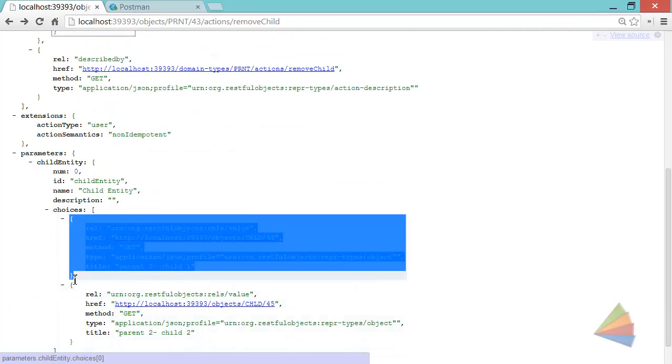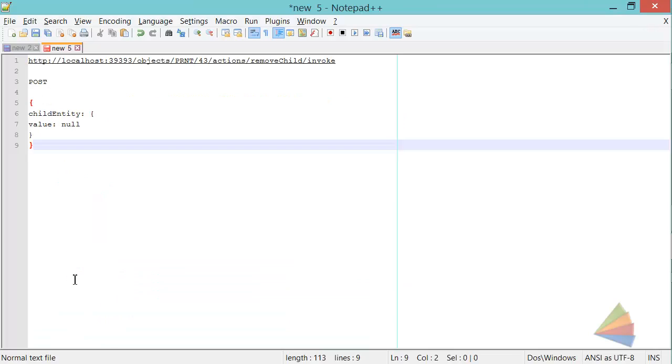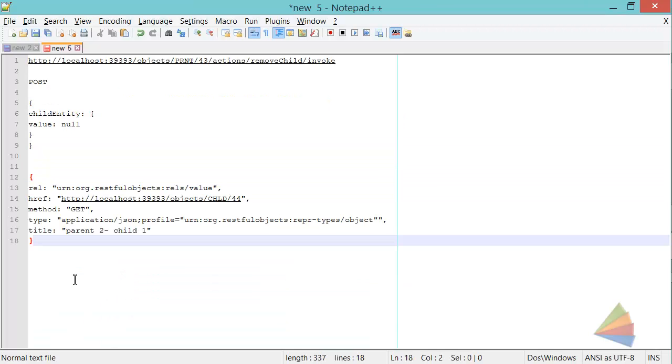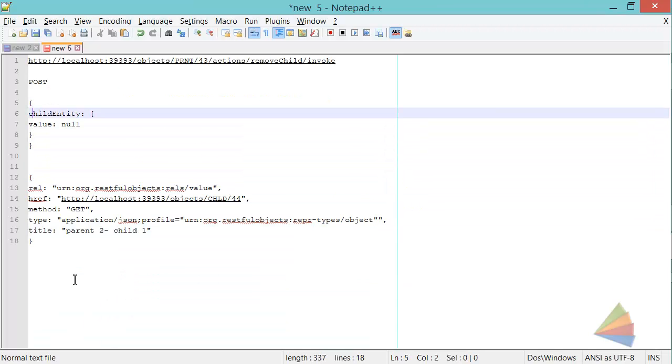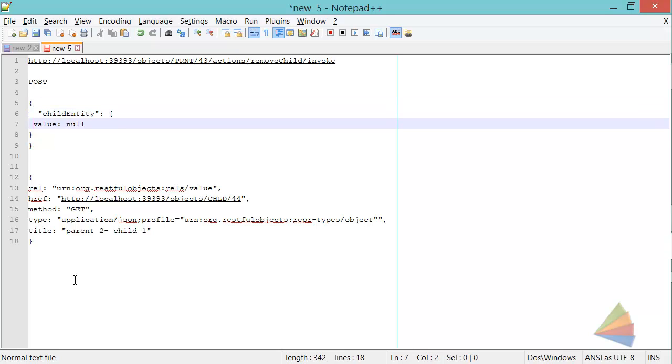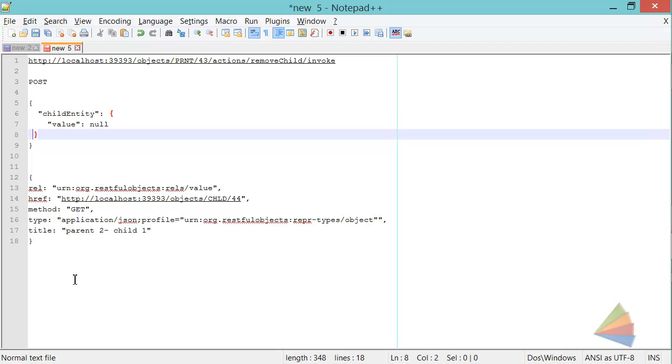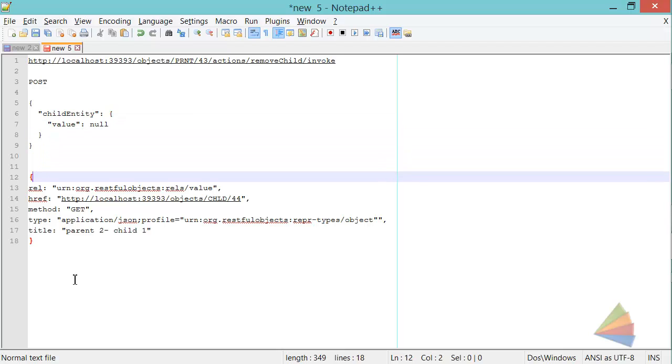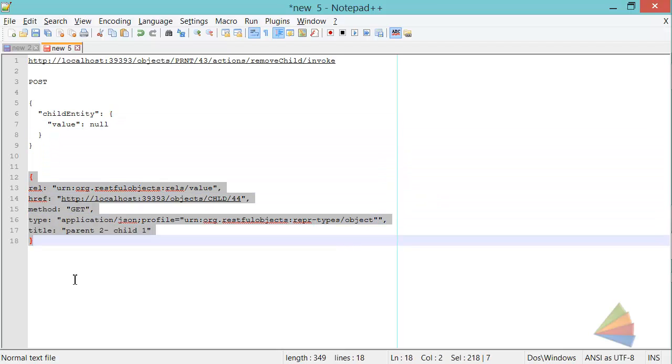So what's going to happen is that this is going to be the body, because it's a POST, we need to make this into proper JSON, and then the value here, or this link rather, will become the value above.